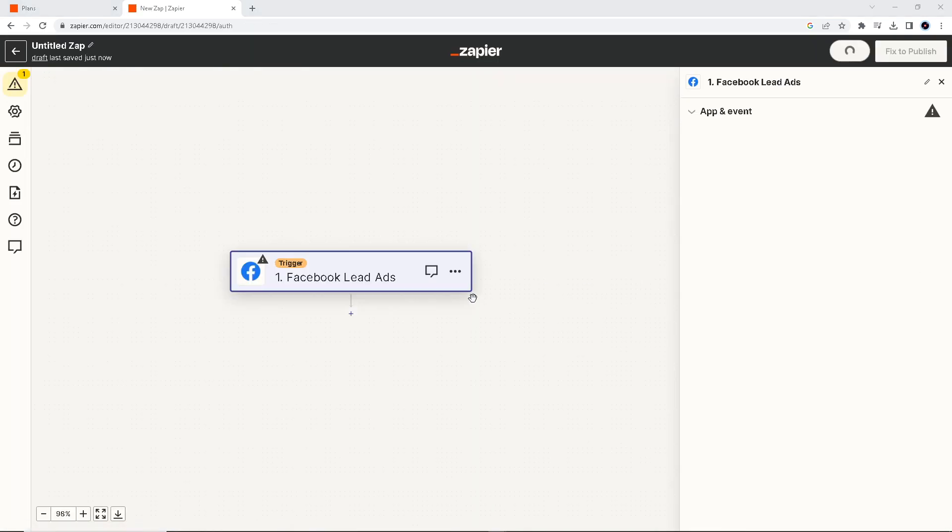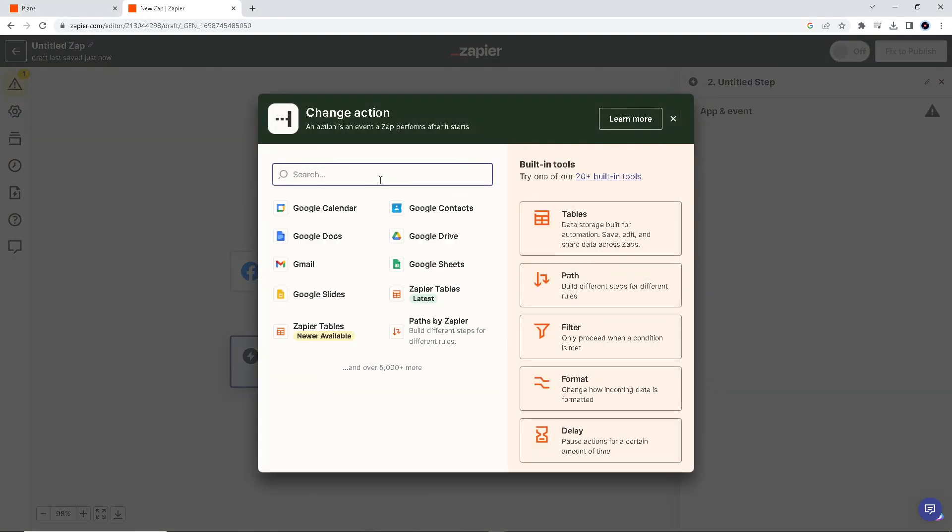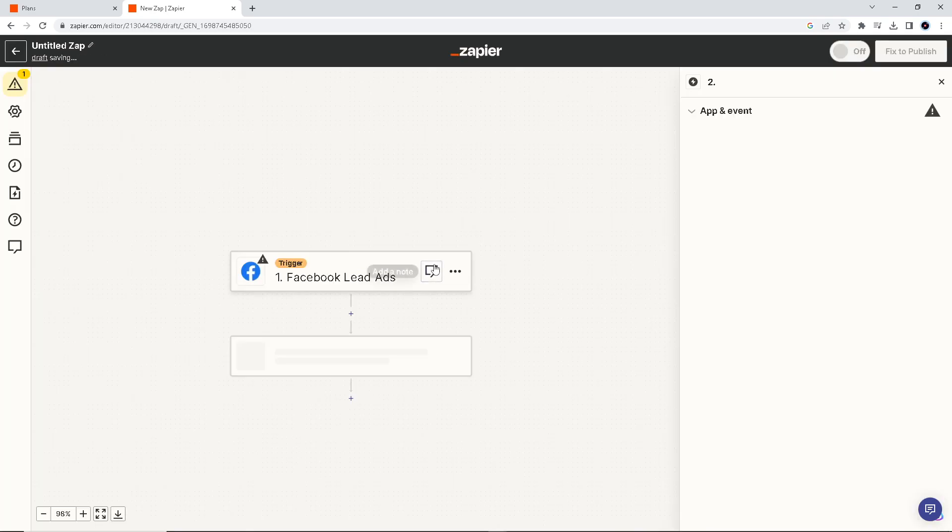After doing that, this is a trigger, so we have to create an event which is the Google Sheets right here.